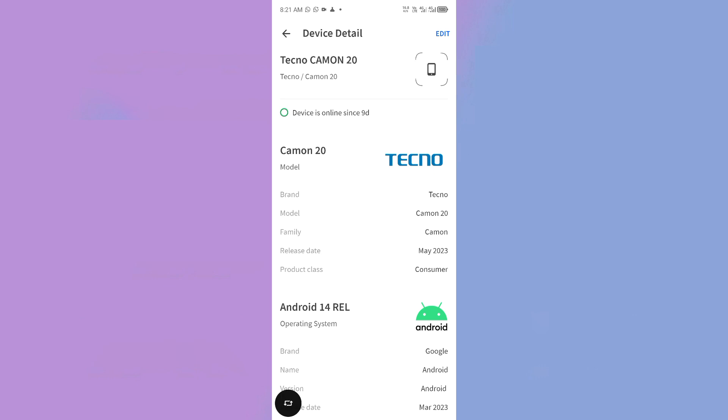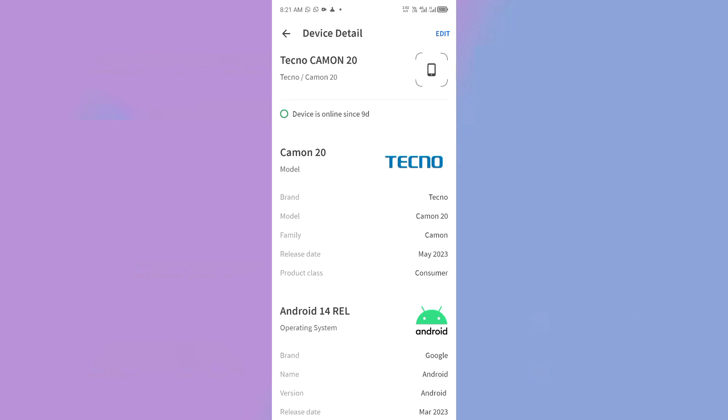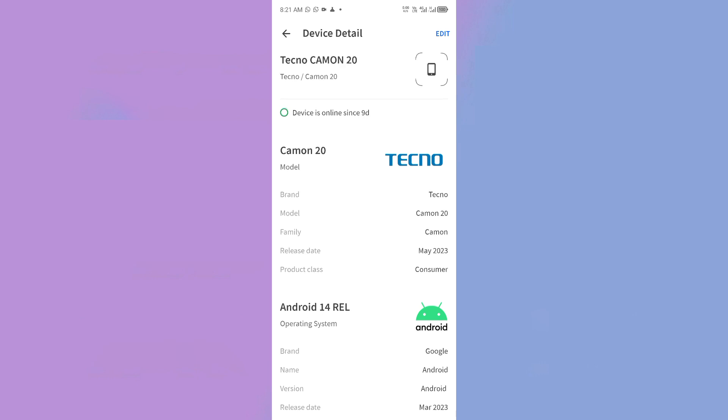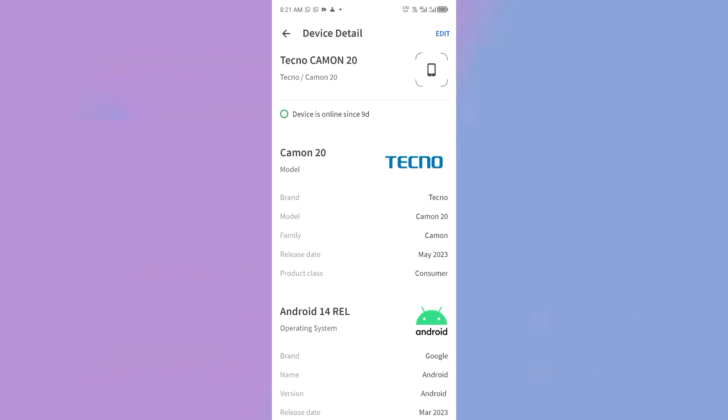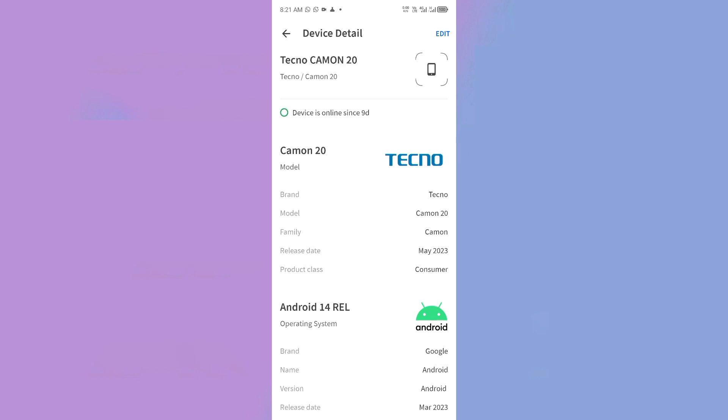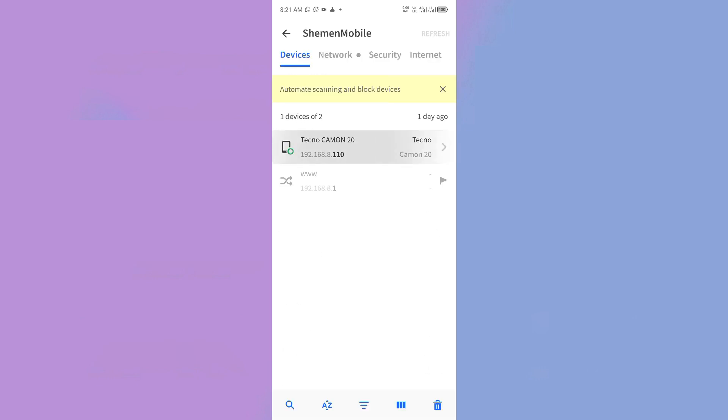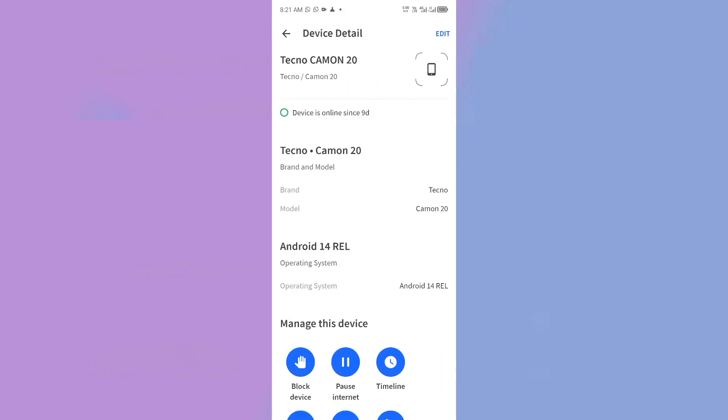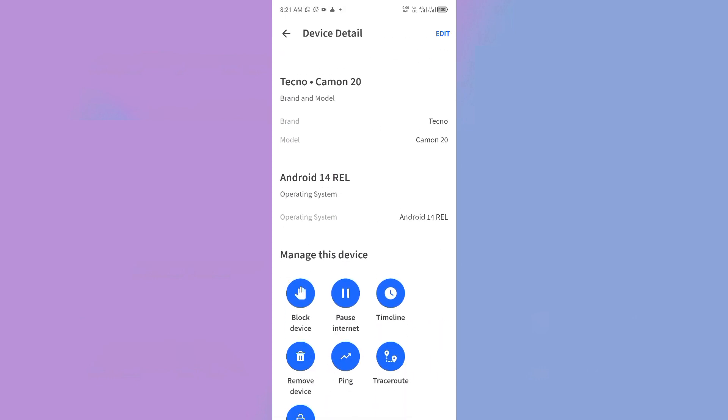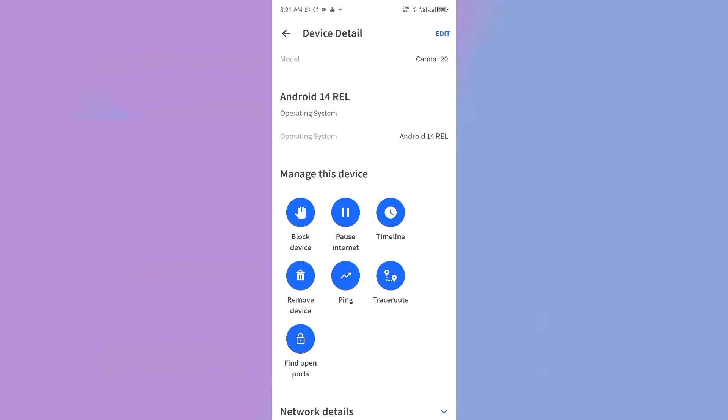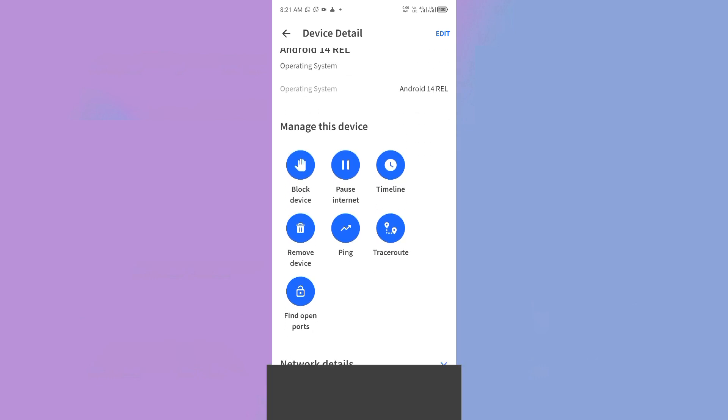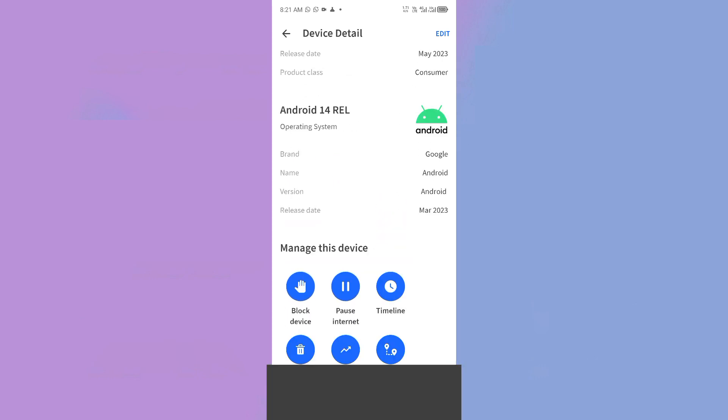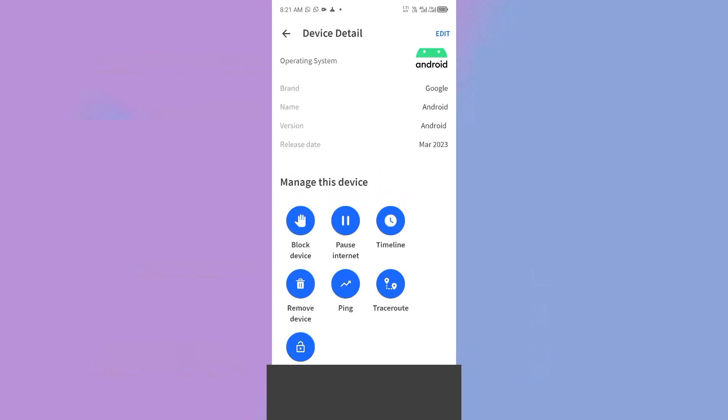Now that you know who's connected, here's how to kick them off. Fing and similar apps can show you the option to remove, block, or pause devices. But these are premium features, and you may have to pay. On Fing, tap on the device, then scroll down. Here you have the options to pause the internet for the device, remove, and block it.